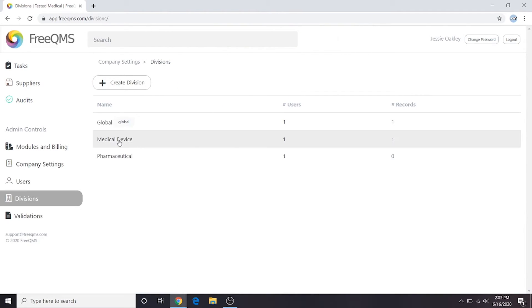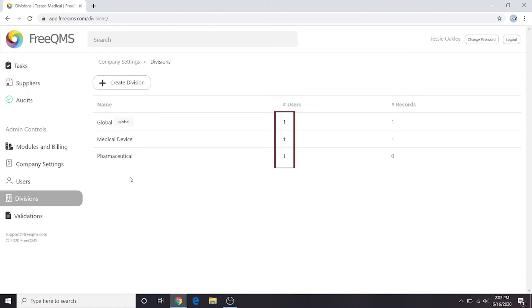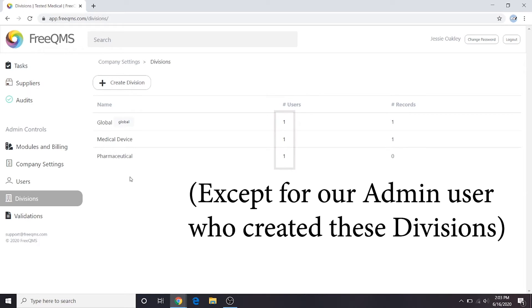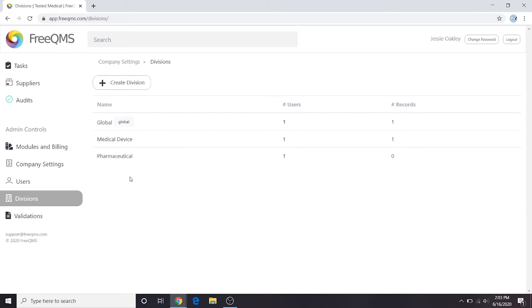There are now two record divisions available. The users column shows us that no users have access to this division. Users must be given access to a new division.